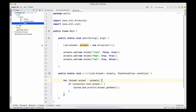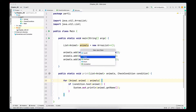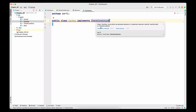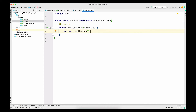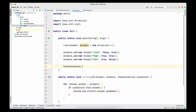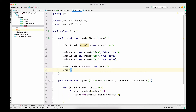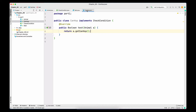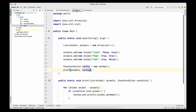Now let's say we have a requirement to print all the animals that can hop. Without using lambdas, I would create a concrete class of the CheckConditions interface, implement my logic within the overridden test method, and in the main method I would create an instance of that concrete class and call the print statement with the animals list and that newly created instance. The instance of canHop gets passed into the print method and we loop through the animals — if the test method returns true we print the animal name, otherwise we skip it.